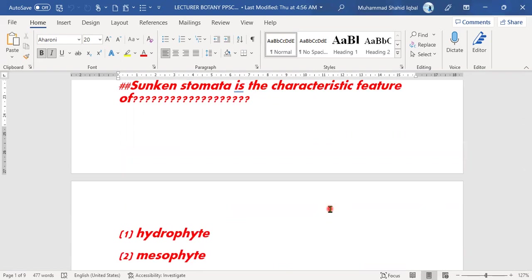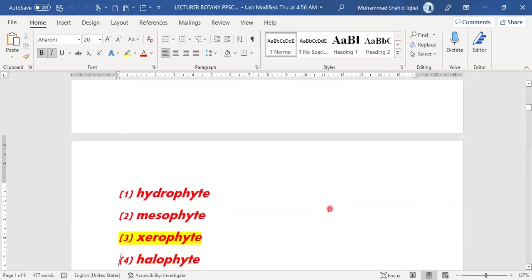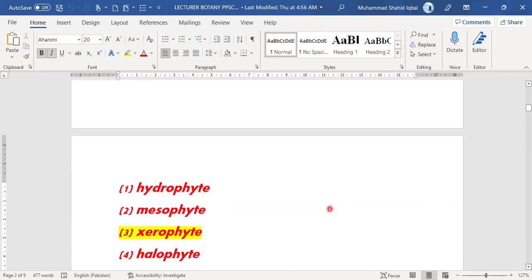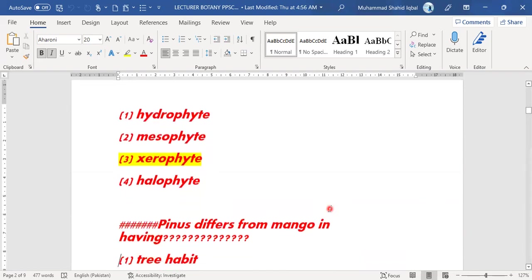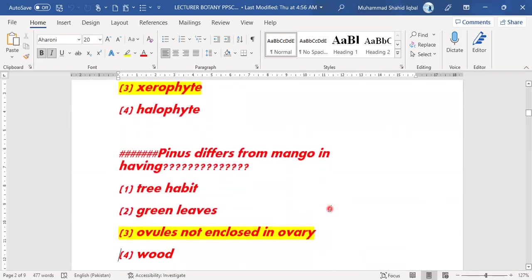Next MCQ: sunken stomata is the characteristic feature of which type of plant? Is it a hydrophyte, mesophyte, xerophyte, or halophyte? Sunken stomata belong to xerophytes — option C is the right answer.